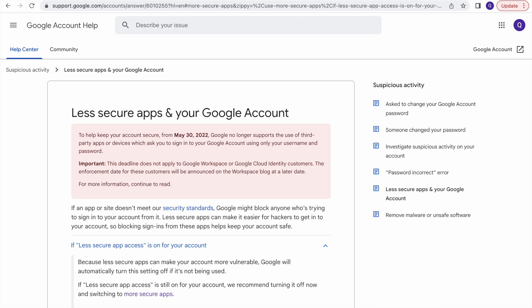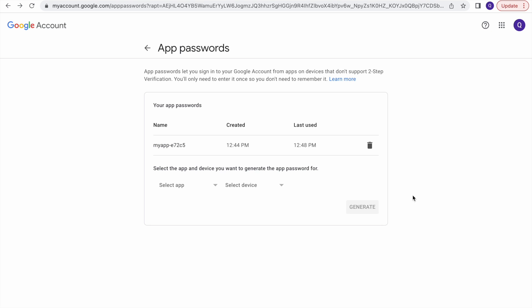To recap: if you were using your Gmail account and it stopped working, it has been deactivated since May 30. If you don't know why it's not working, you need to generate an app password. Use that app password in place of your default Gmail password, and it will definitely work.